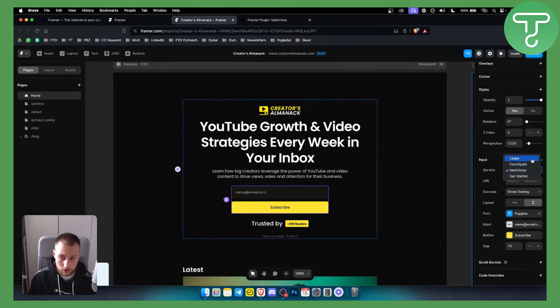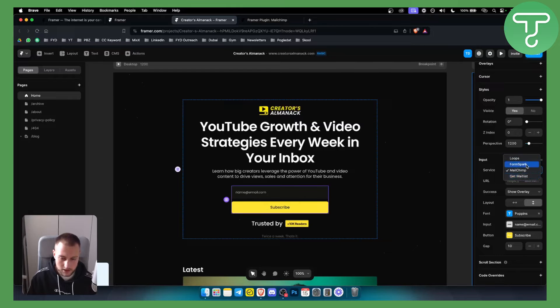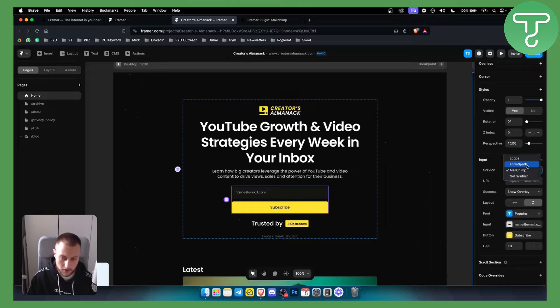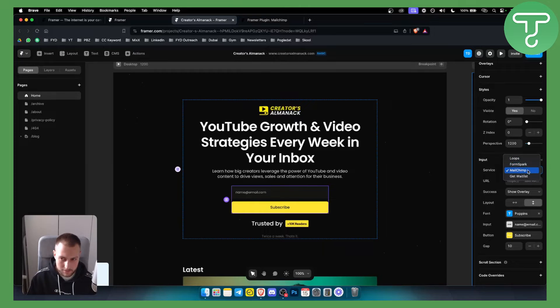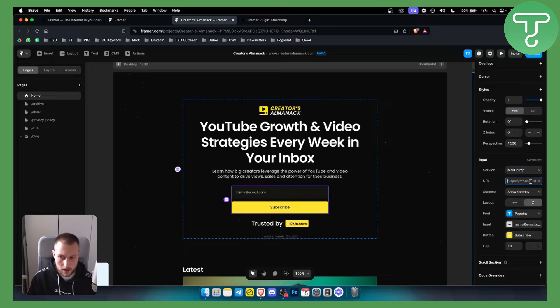MailChimp, FormSpark, Loops and GetWaitList. These are four integrations that we can integrate when it comes to email marketing on Framer. So we can go here and click MailChimp and as you can see what you need is a URL.